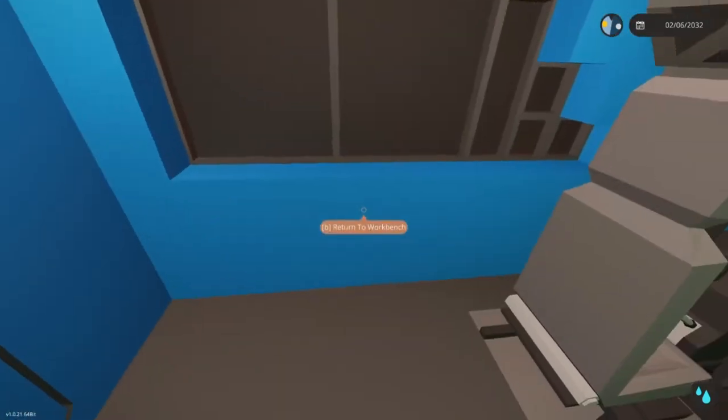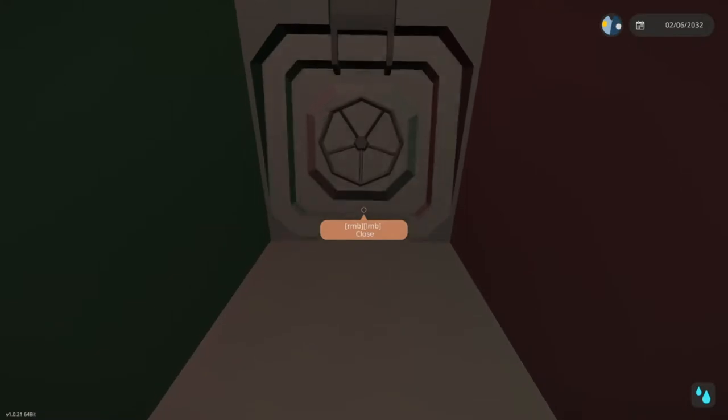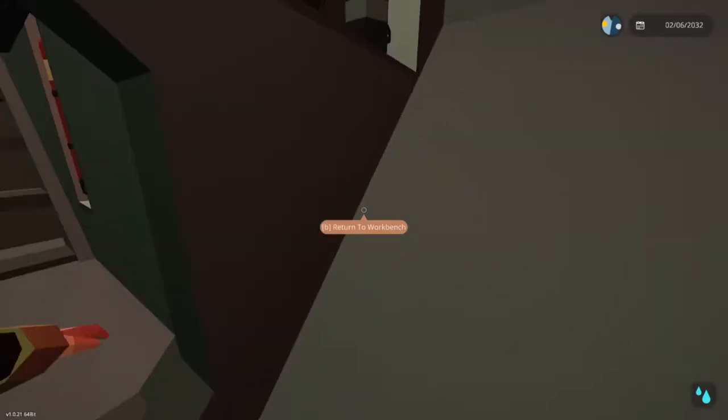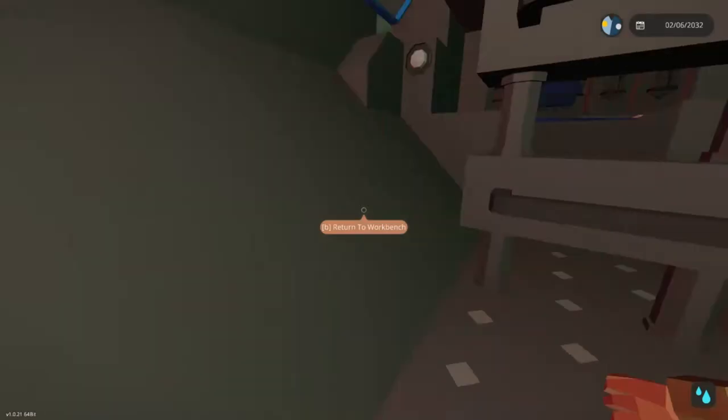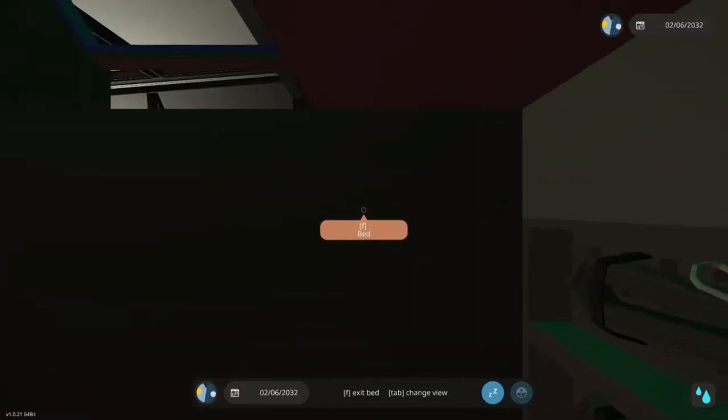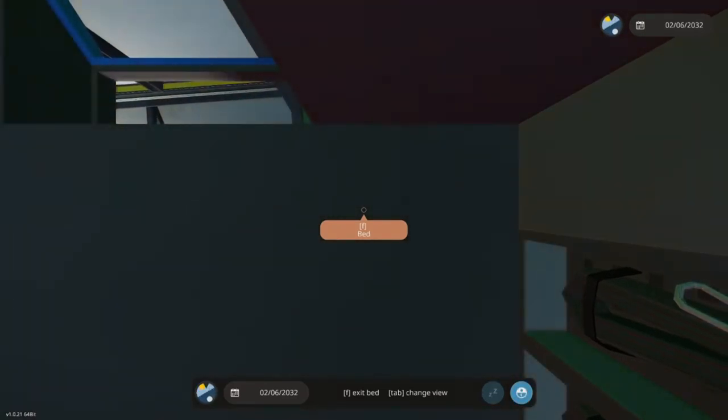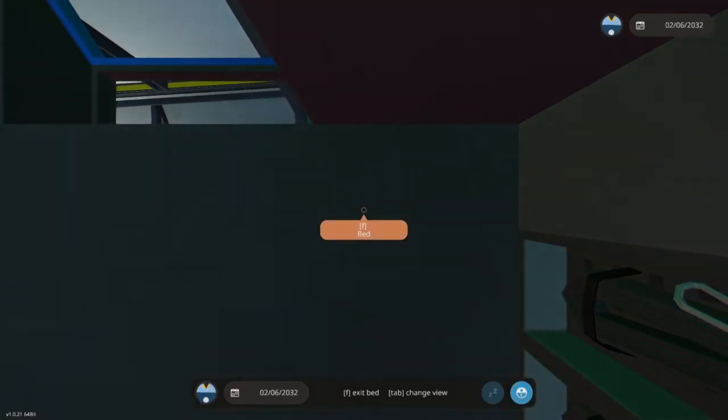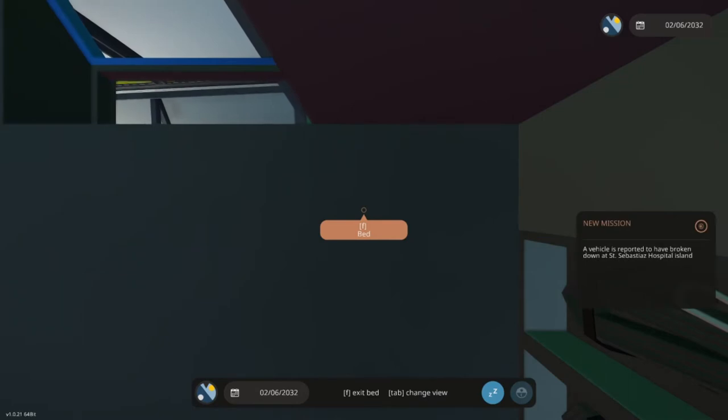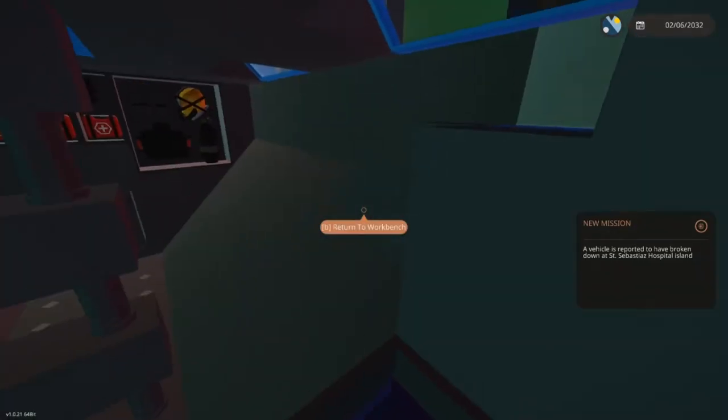That's pretty much it for the dolphin - she's not too complicated, not too overbuilt. I'm gonna go to sleep now and wait for a mission to pop up.